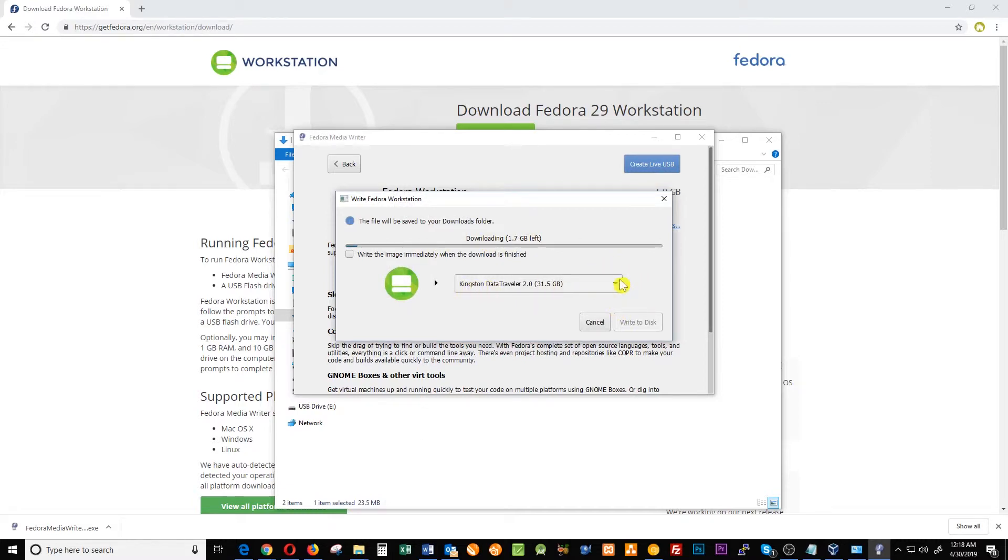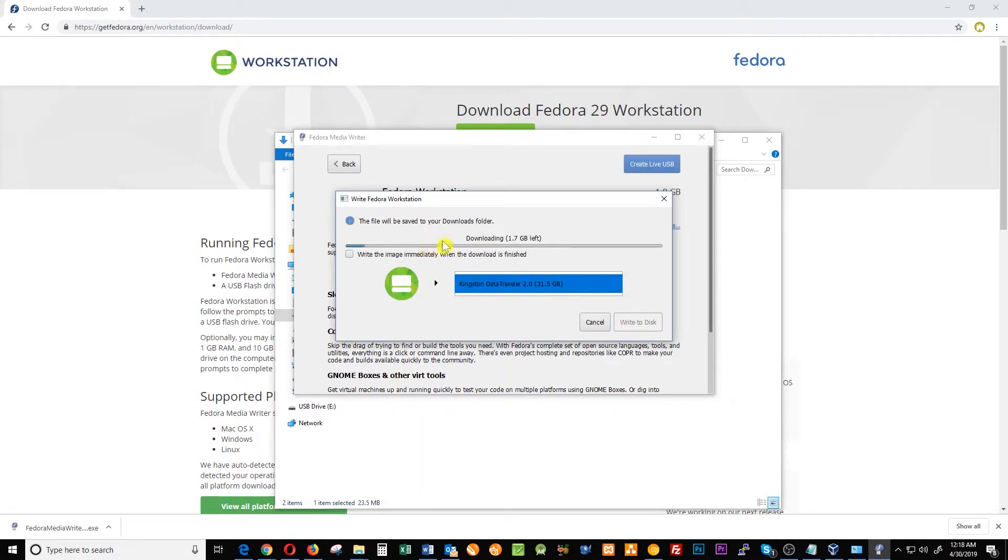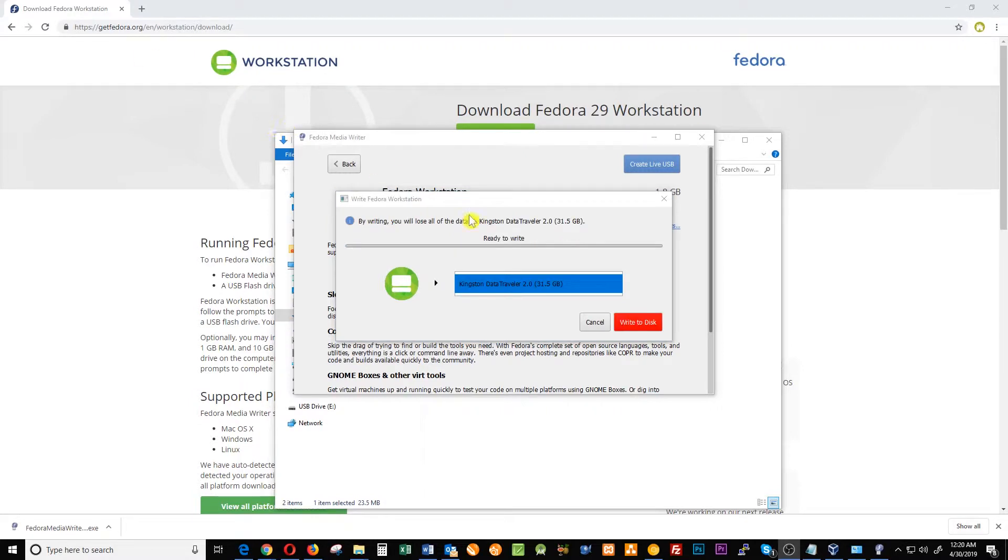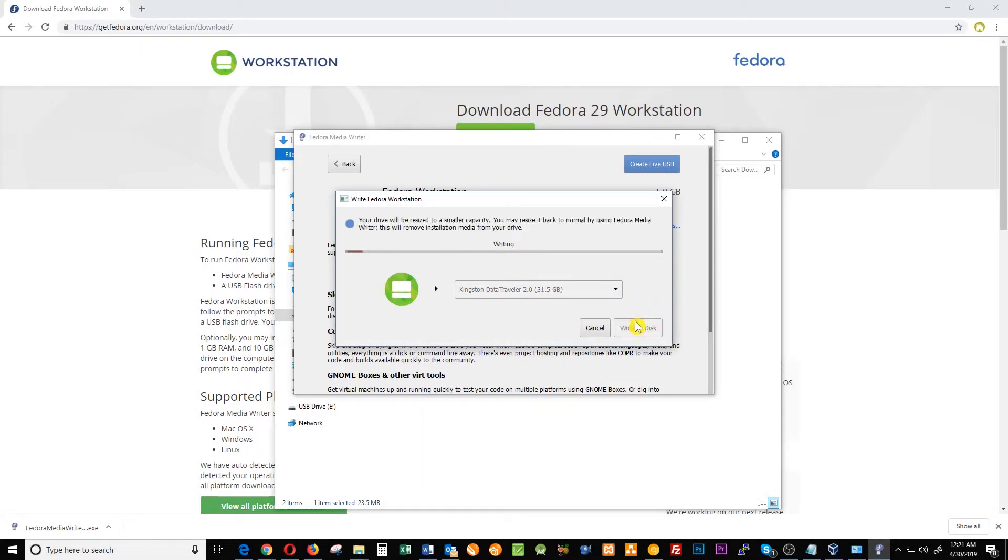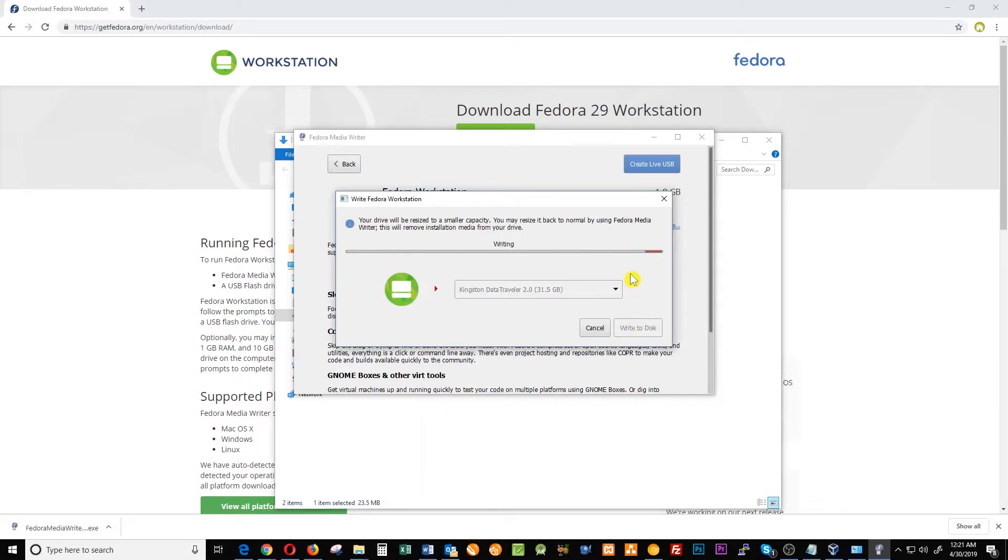It will show you in which drive you're gonna install it and it will take depending on your internet connection a few minutes. Once download is complete you have to click in write to disk. Then is when you start writing the information into the USB drive. It will also take a couple of minutes to finish, so let's wait.